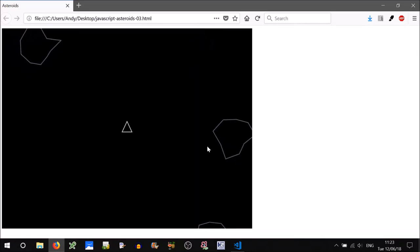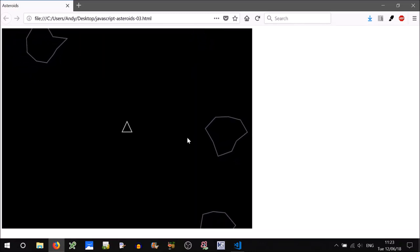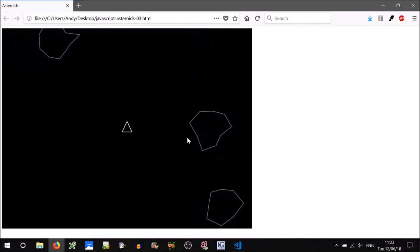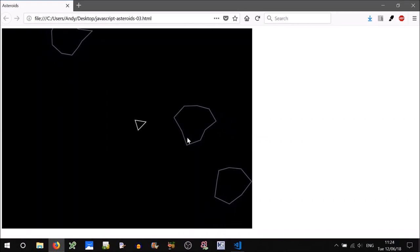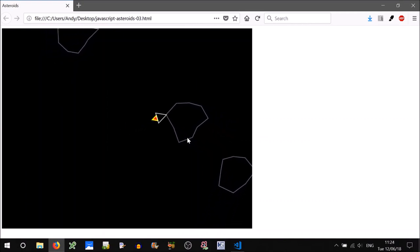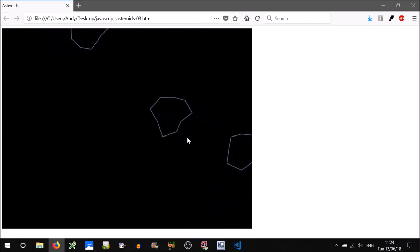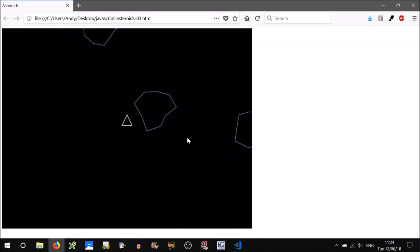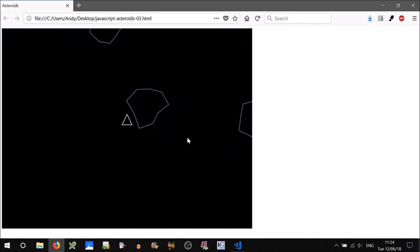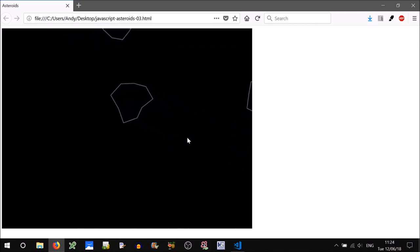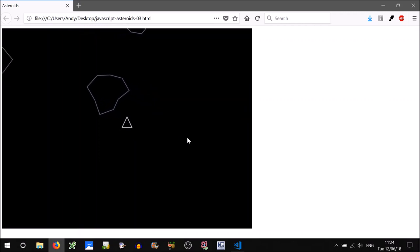Welcome to the fourth part of our JavaScript tutorial series to create the game Asteroids. Currently our code allows us to fly a ship around and smash into asteroids, but apart from that we can't do anything else. In this tutorial, we're going to create a laser effect, so we'll be able to press the spacebar and shoot these pesky asteroids.